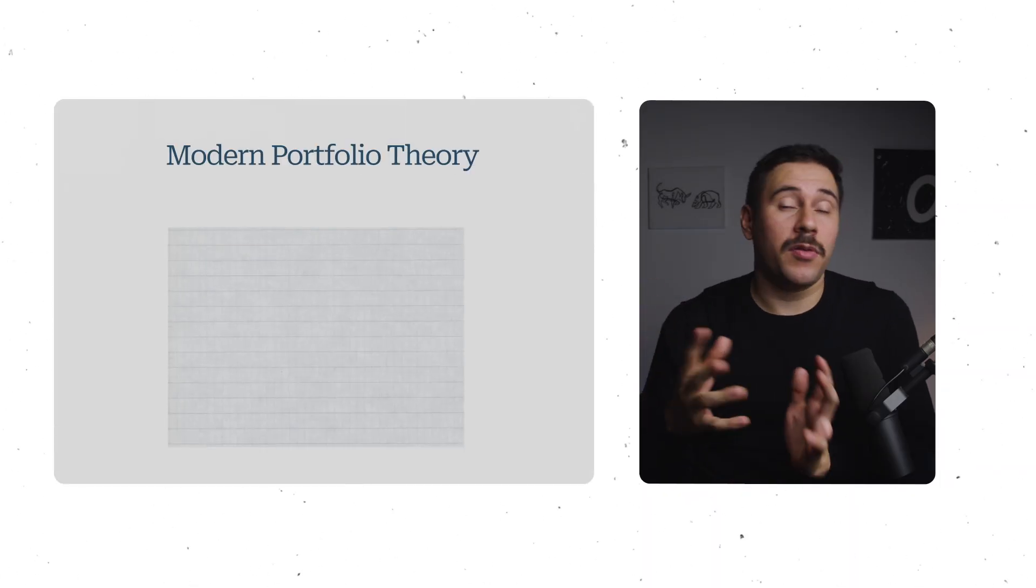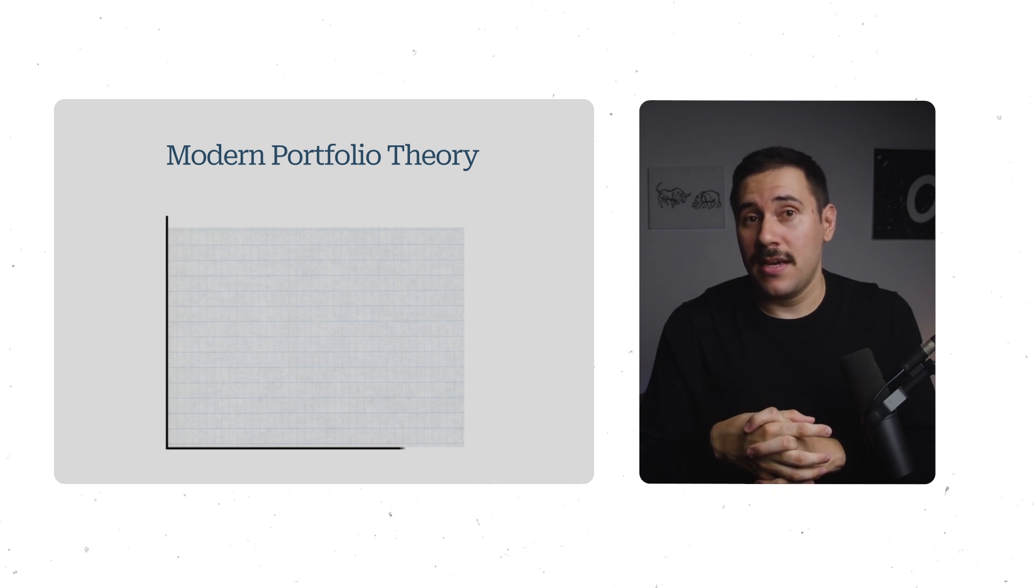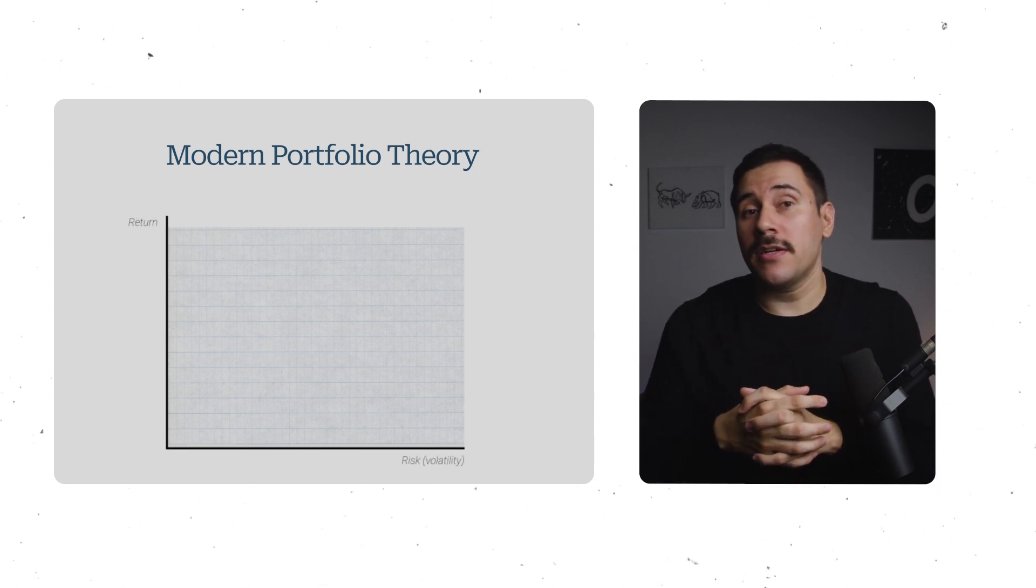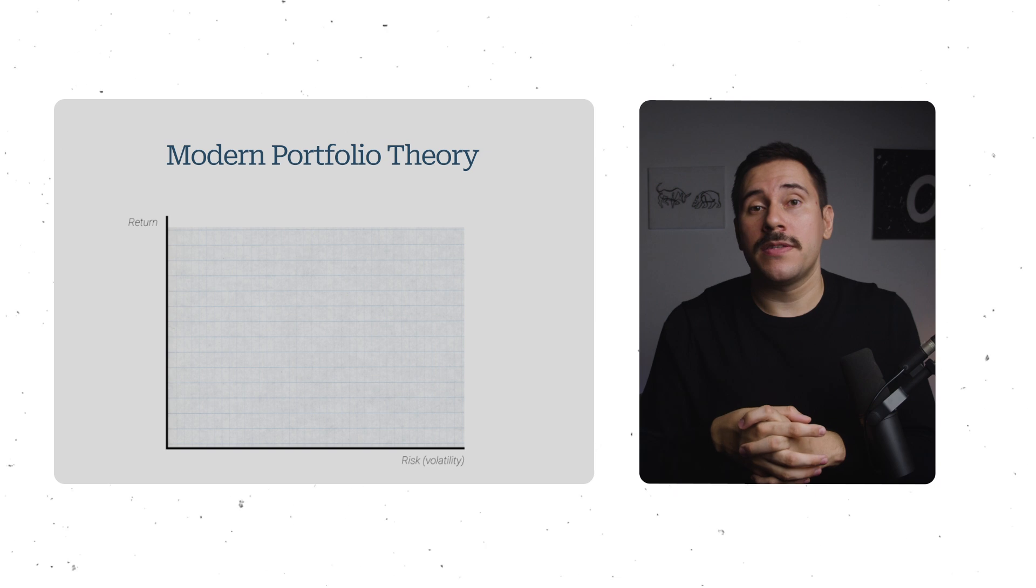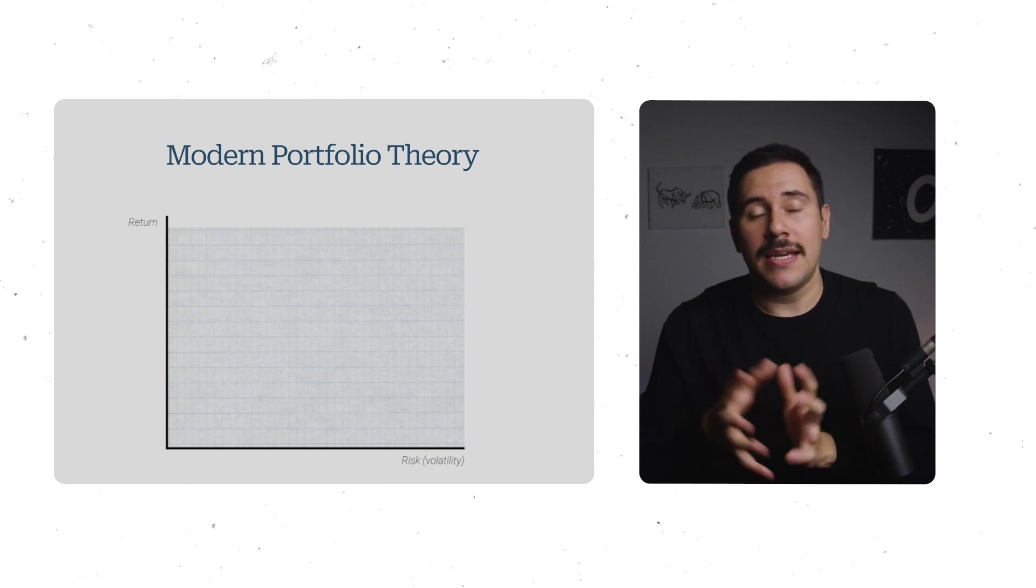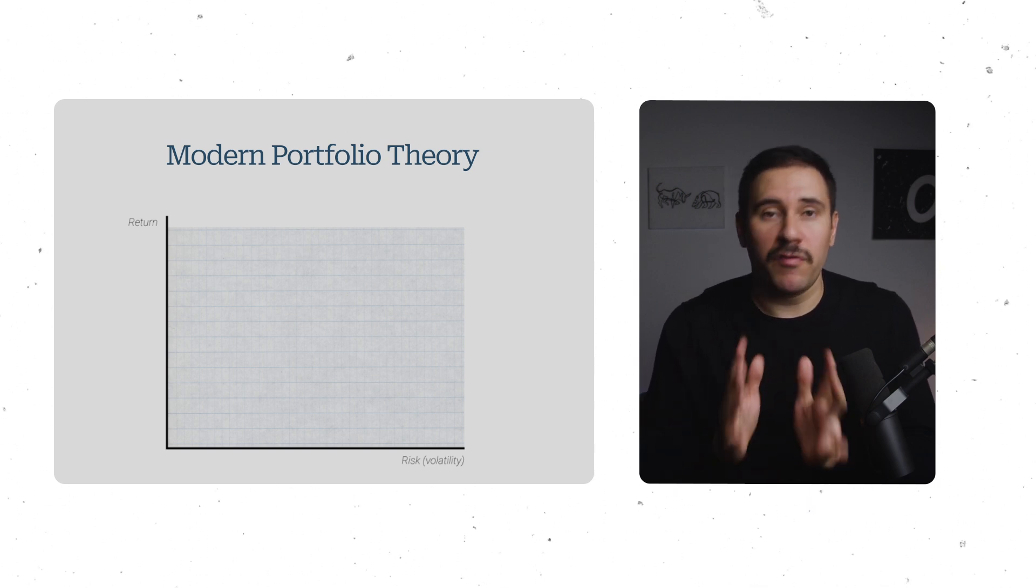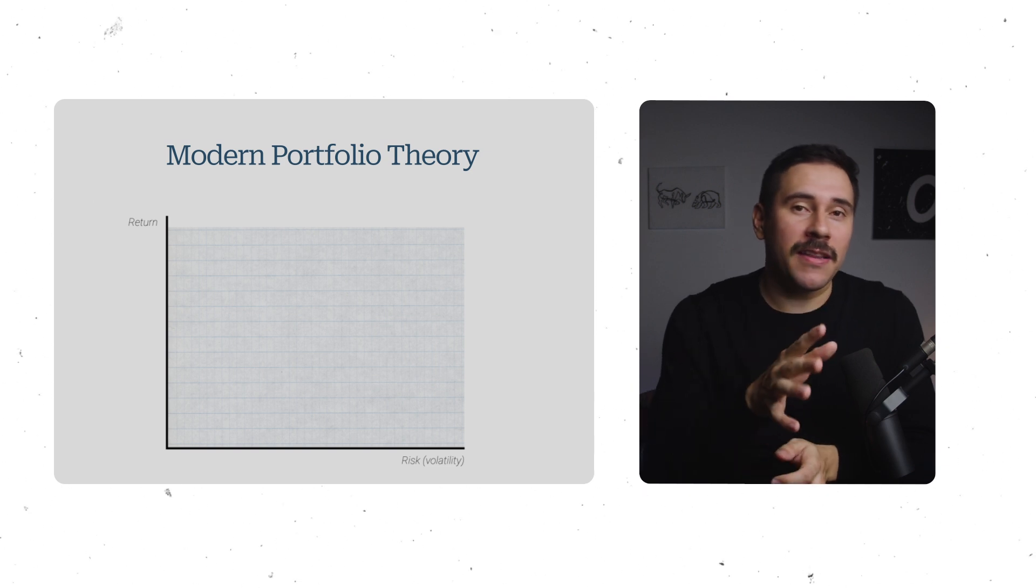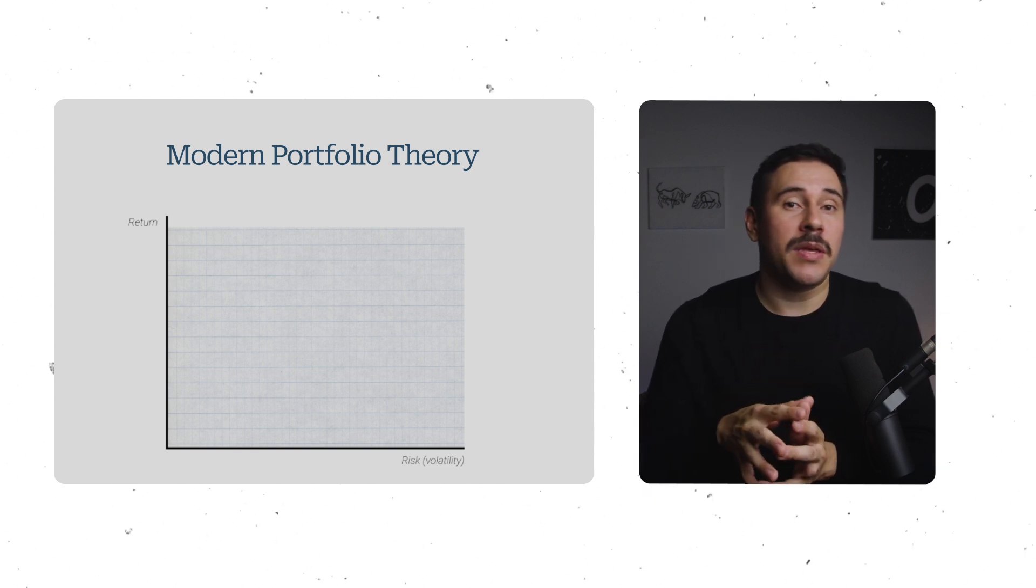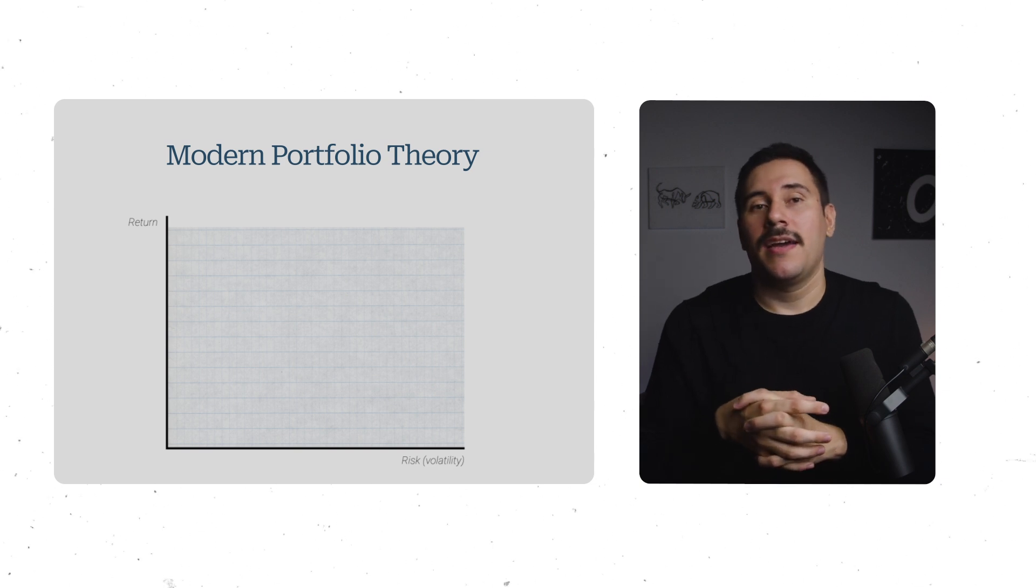Let's bring out the graphing paper and plot out an X and Y axis. On the Y axis, we're going to have return, and on the X axis, we're going to measure risk using a simple intuitive reading, volatility. At the very least, we could all agree volatility can be pretty uncomfortable, at least on the downside.